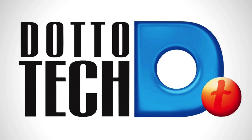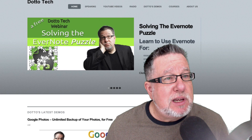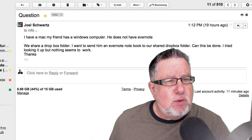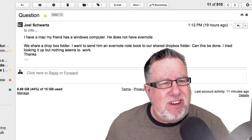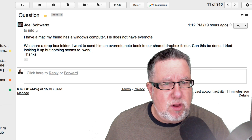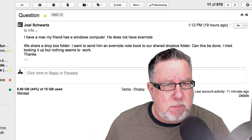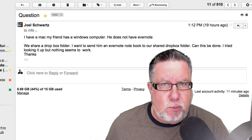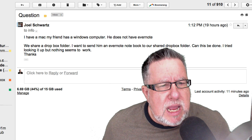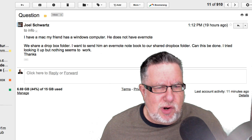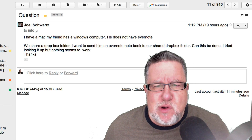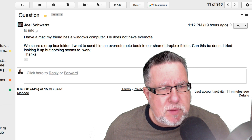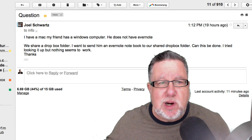We are going to answer your questions as best we can here on Ask DottoTech, and here's one that came from Joel. It's an interesting question. He says: I have a Mac. My friend has a Windows computer but he does not have Evernote. Joel says that they share a Dropbox folder. He wants to send an Evernote notebook into their shared Dropbox folder. Can this be done? He tried looking at it but nothing seems to work.